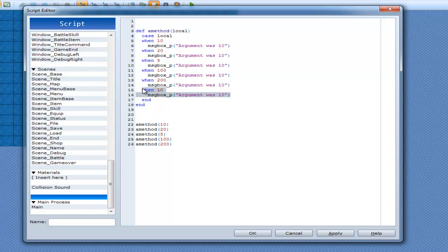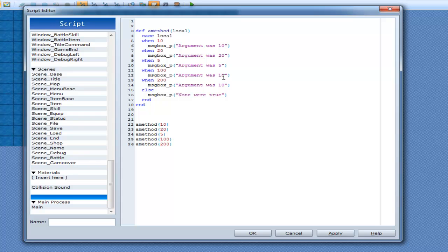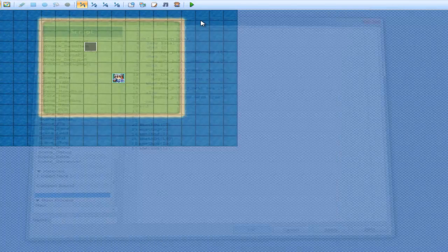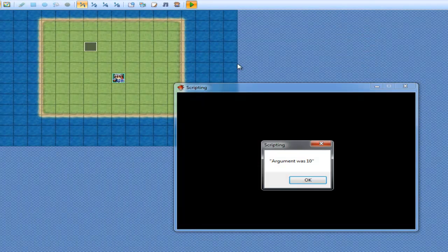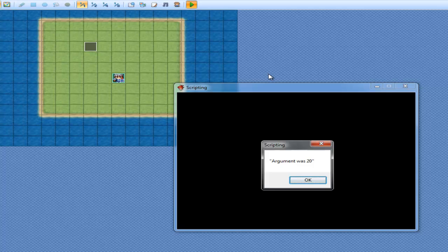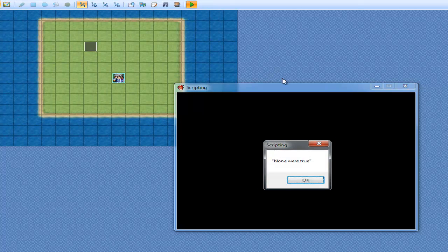And then for the exact same, just like with the unless statement and the if statement, I can also put an else in here. Else, none were true. And then I can go a method and put in one that isn't going to be true, which would be 11. And we'll run it, and we'll see what happens. Argument was 10, argument was 20, 5, 100, 200. None were true.